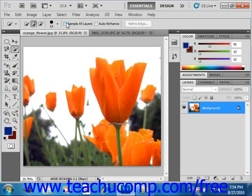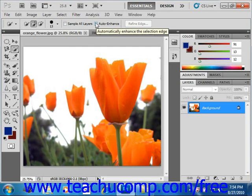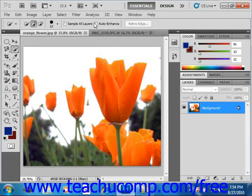If you select Auto Enhance, you will automatically enhance the selection boundary. Auto Enhance applies some of the same adjustments that you can perform manually using Refine Edge, which we covered in a previous lesson.